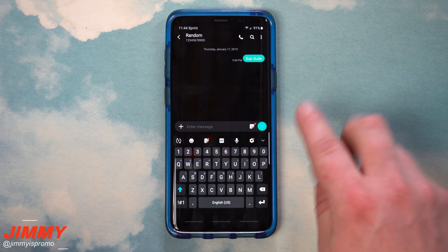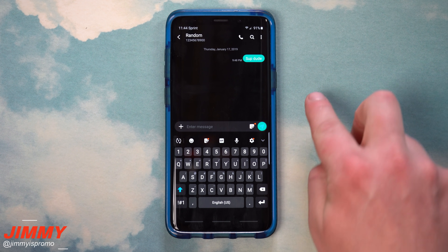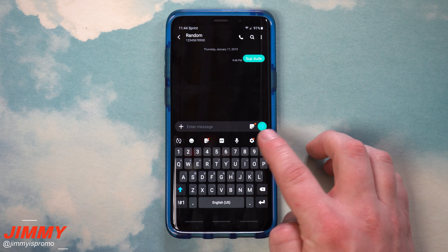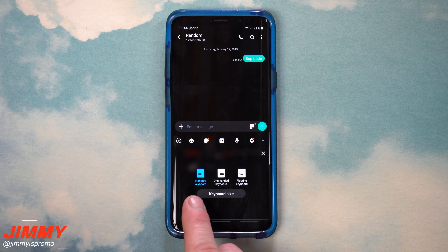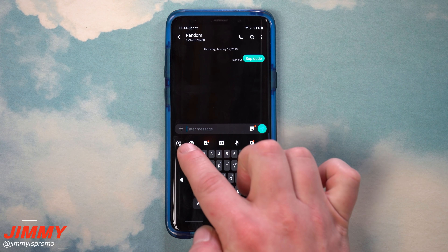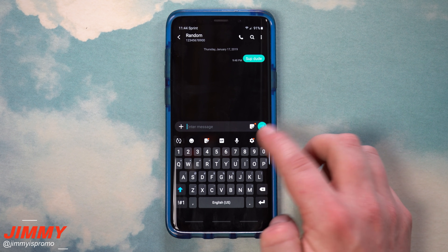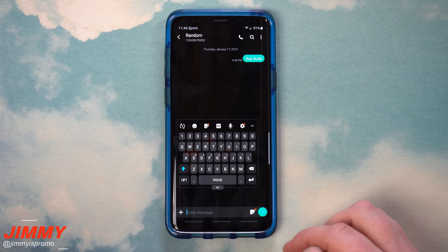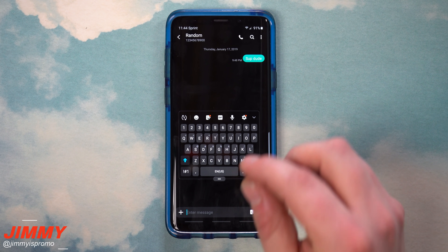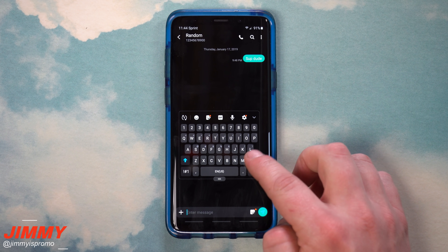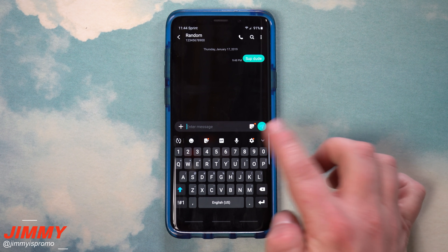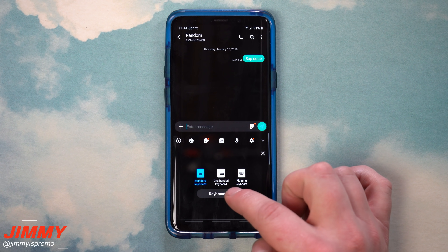Hidden feature number six covers the keyboard — two features in one. The first is keyboard modes. If you see the down arrow inside your keyboard, you'll see modes. You have the standard keyboard, the one-handed keyboard for left or right hand, which you can still expand with the two little arrows, and also the floating keyboard, which you can move around the screen.